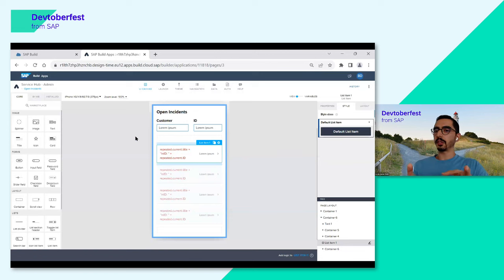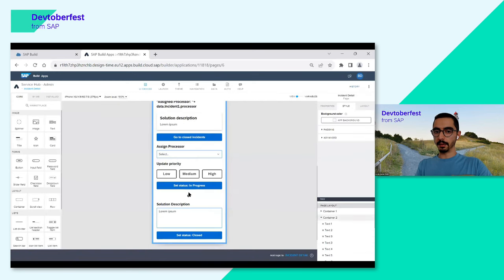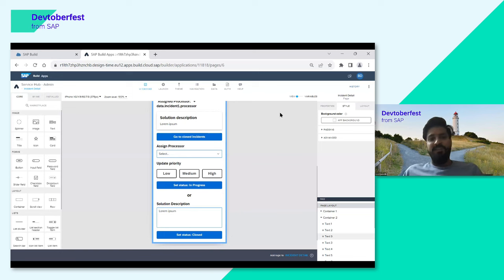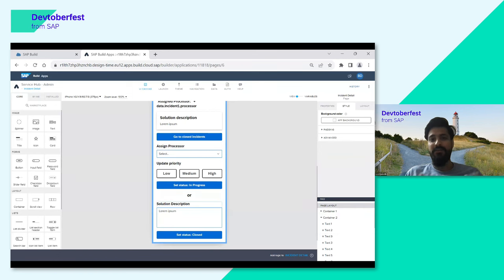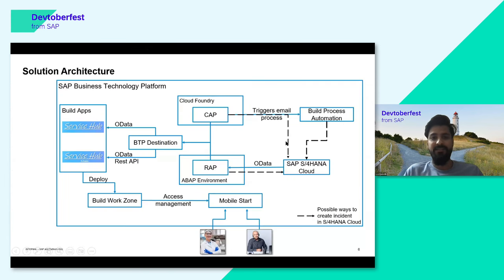After this color coding, Alex was closing incidents with the 'Set Status to Close' button. Before handing over, Syed wanted to highlight that all the services — CAP, RAP, Build Apps, Build Process Automation — can be tried from the trial landscape. You can also access the SAP S4 HANA backend via API Business Hub using an API key, without needing a real S4 HANA system. You can run the whole scenario in a trial landscape and see how this magic is done via SAP tools.